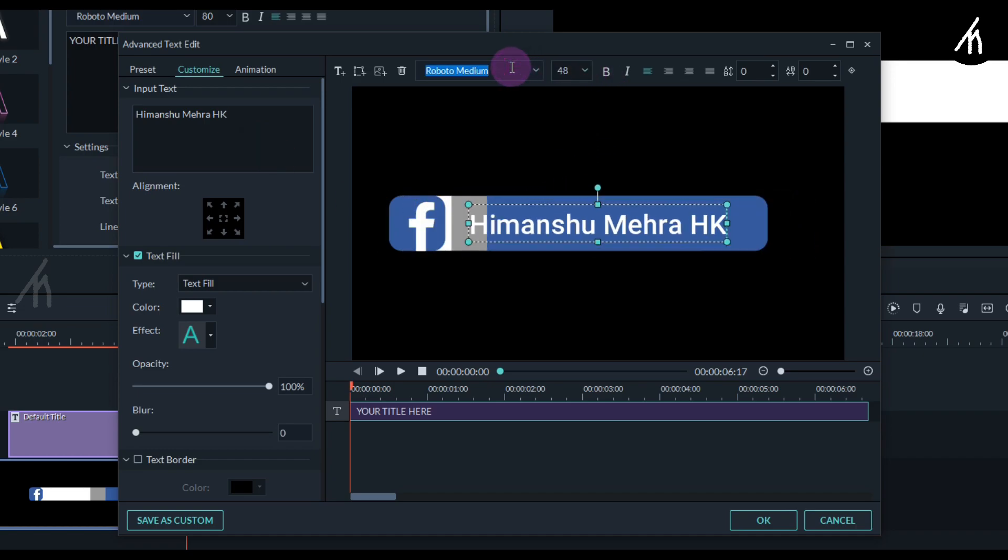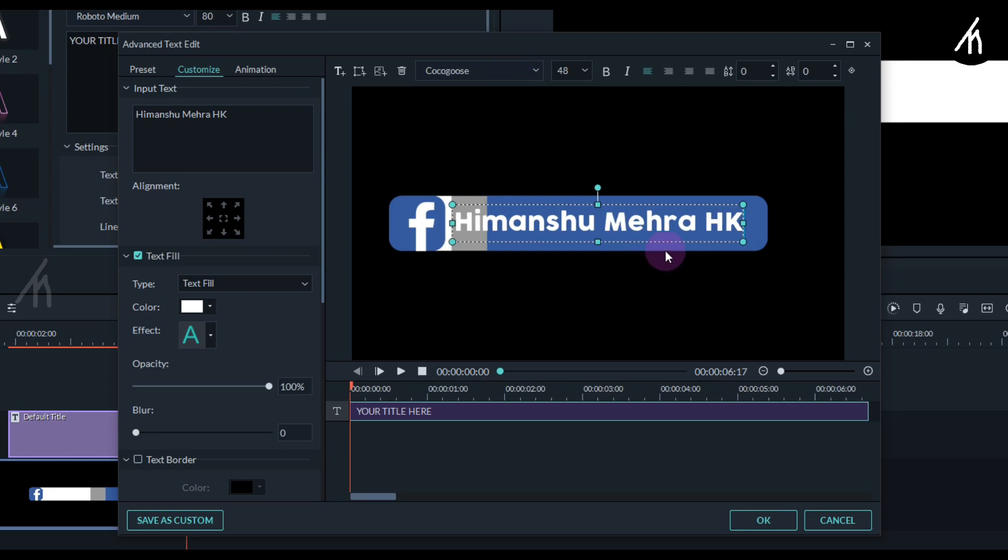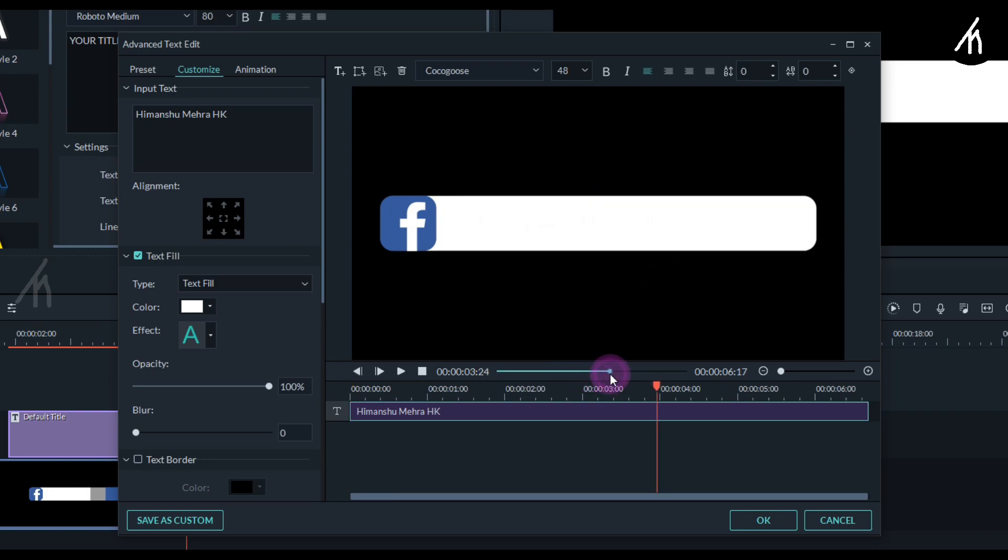Now I'm gonna change the font. You guys can choose any font that you want to. Once the font is selected, go to the middle of the titles, and now we can't see it because the title color is white. So let's change its color.